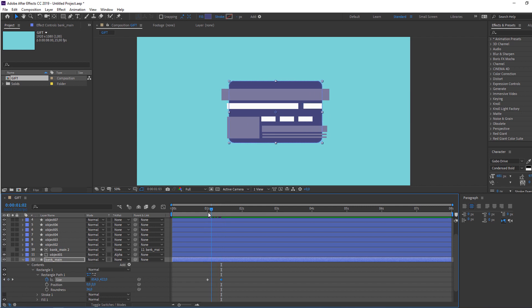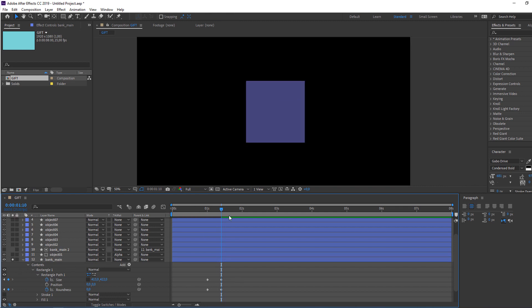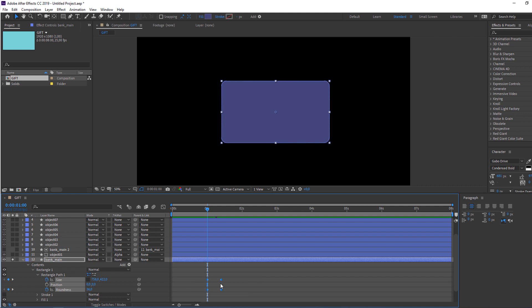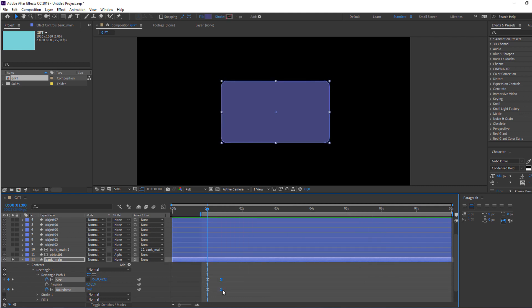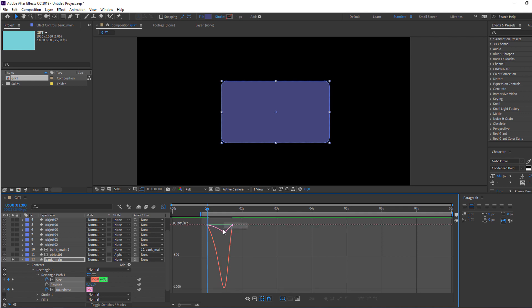Go to 10 frames and change the size. Then make a roundness keyframe, go forward and change roundness to 0. Select the keyframes, right-click, choose Keyframe Assistant > Easy Ease, then move keyframes to the right. Select all keyframes, go to the Graph Editor and make a smooth graph.